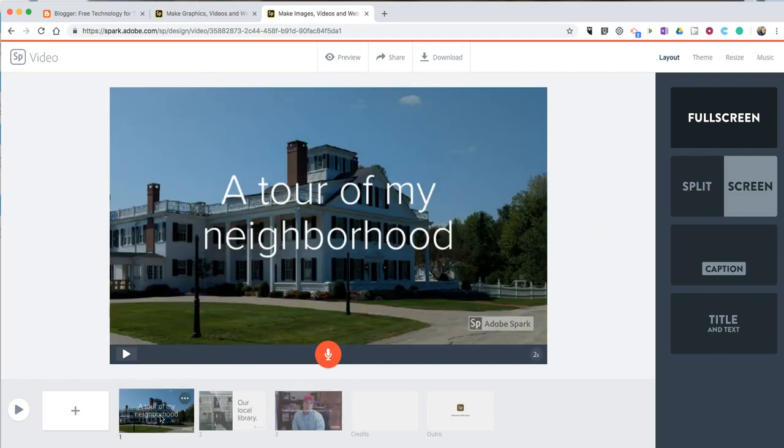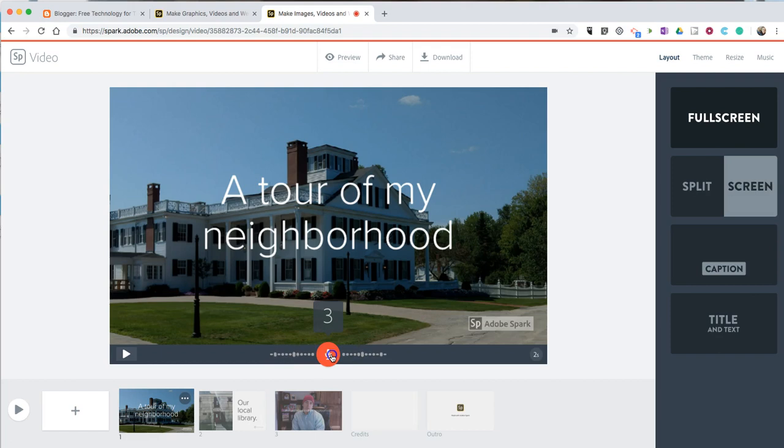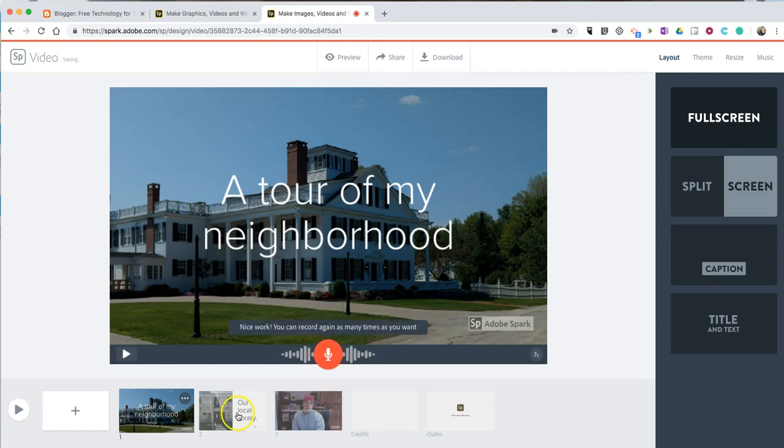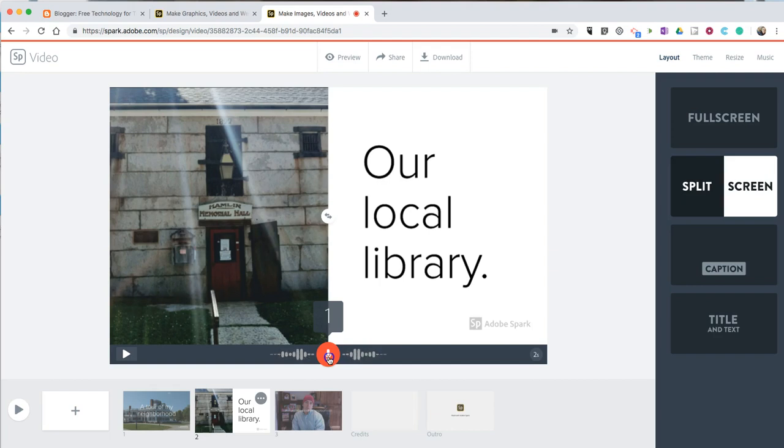All right, so now, we'll go back and record some voiceover. One of the great things about Adobe Spark is that I can just simply hold down this record icon and record my voice. This video is a short tour of my neighborhood in South Paris, Maine. Now, I'll go and record over this one. Our local library is only open a couple of days a week. And it's a unique building that used to be a jail.